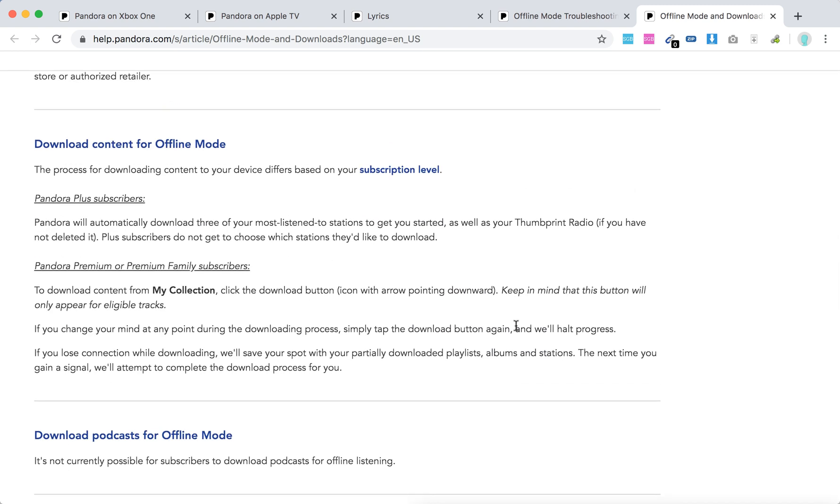For Pandora Plus subscribers, Pandora will automatically download three of your most listened to stations to get you started, as well as Thumbprint Radio. Pandora Premium and Premium Family members can go to My Collection and click the download button.